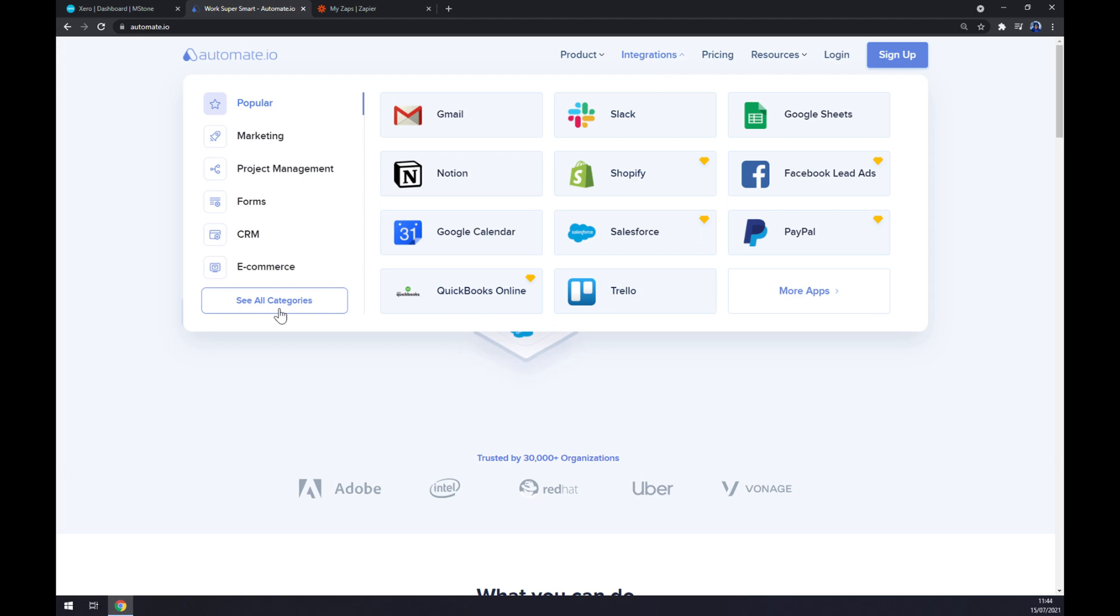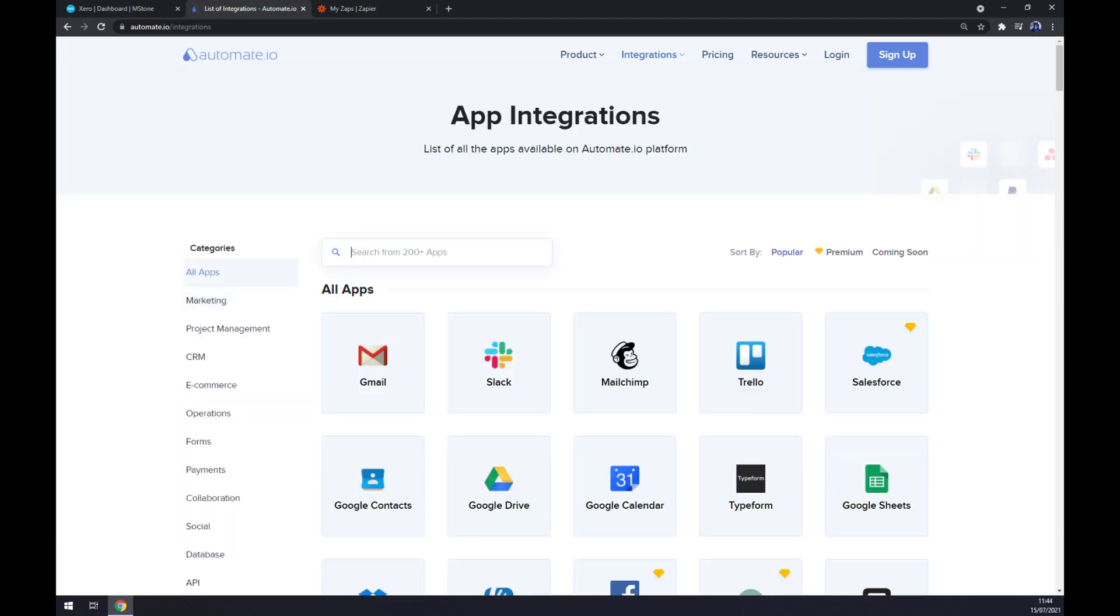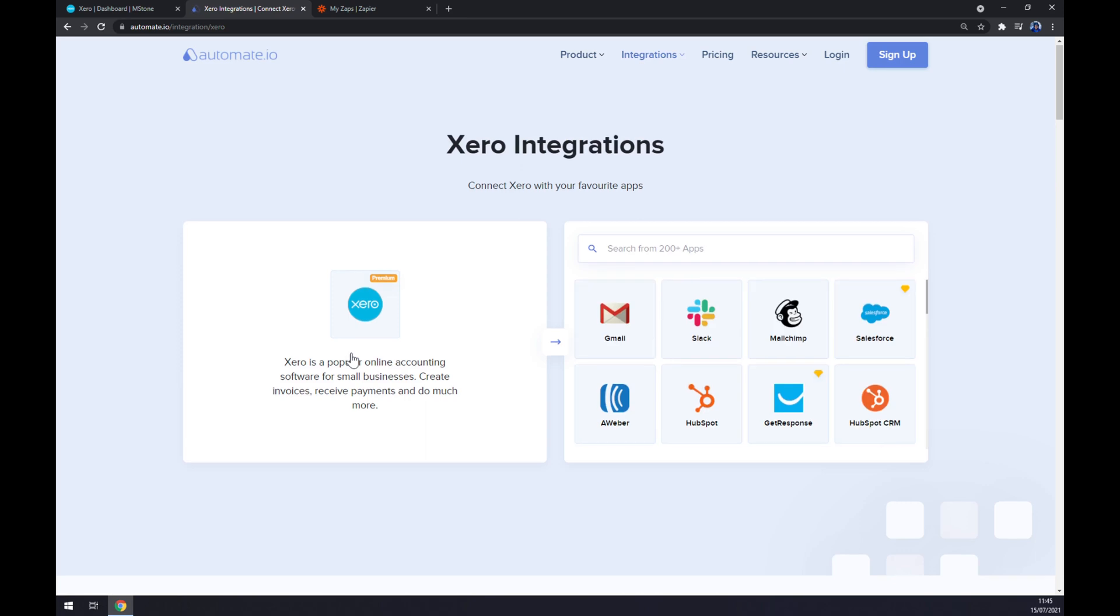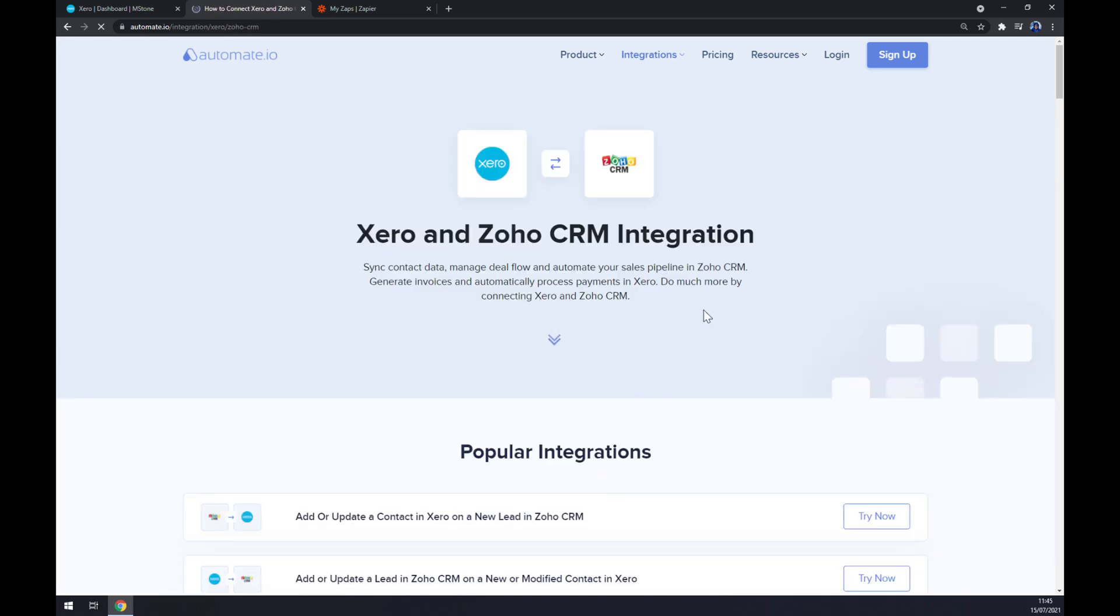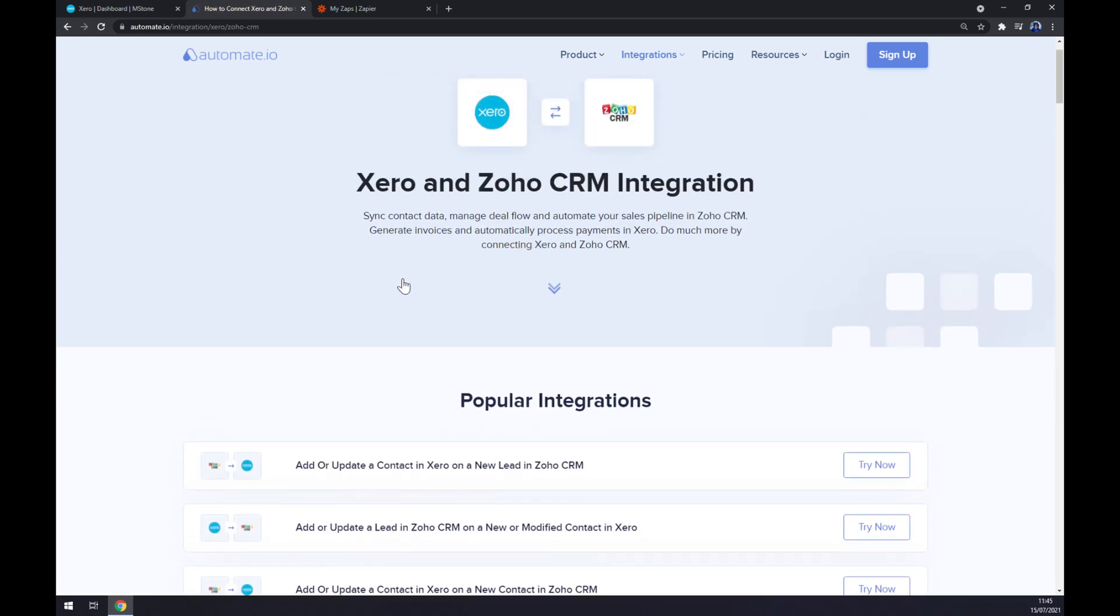On the bottom left part of this pop-up window, we click on see all categories. Now we can search for Xero first. In the search window we write down Xero, we choose it, and then we can pick the counterpart which will be Zoho CRM to be precise.